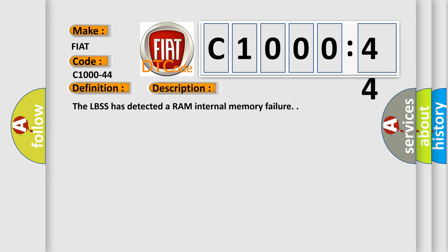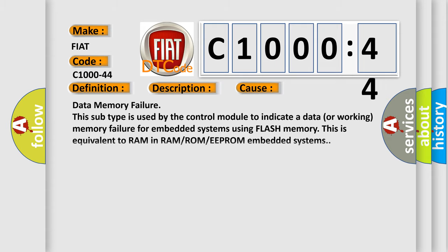The LBSS has detected a RAM internal memory failure. This diagnostic error occurs most often in these cases: Data memory failure. This subtype is used by the control module to indicate a data or working memory failure for embedded systems using flash memory. This is equivalent to RAM in RAM or ROM or EEPROM embedded systems.